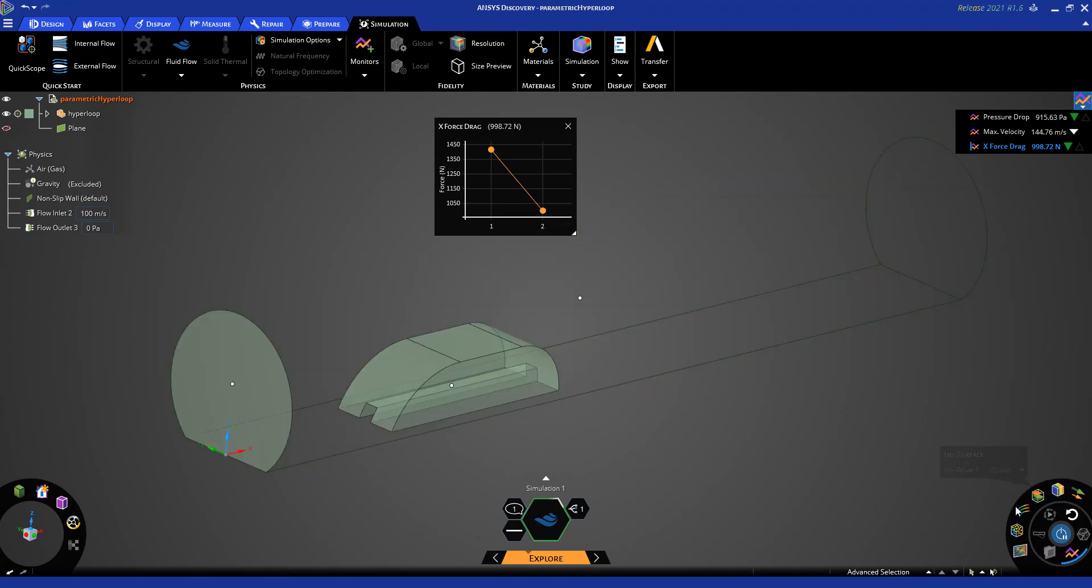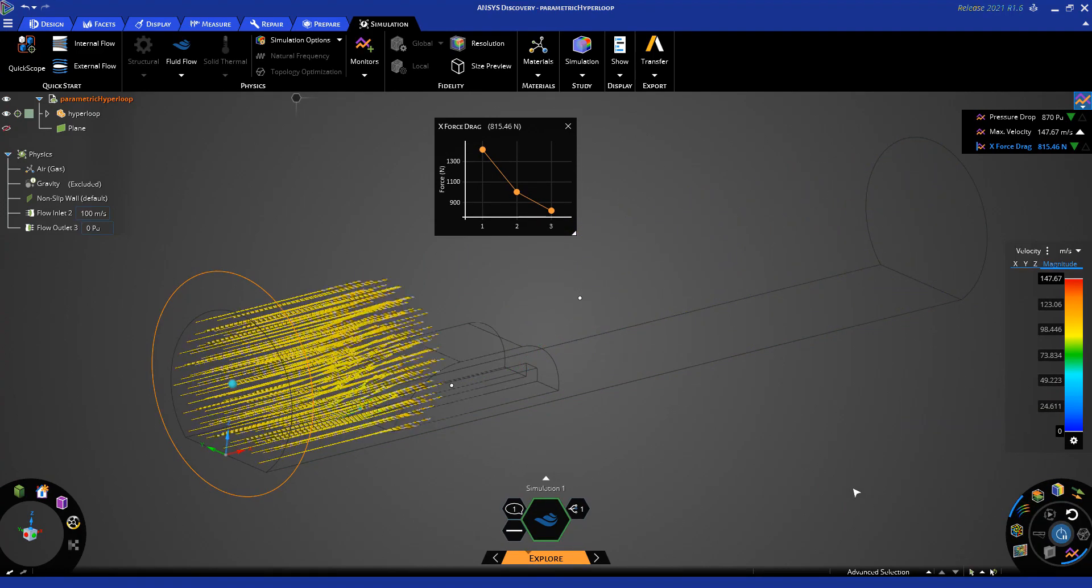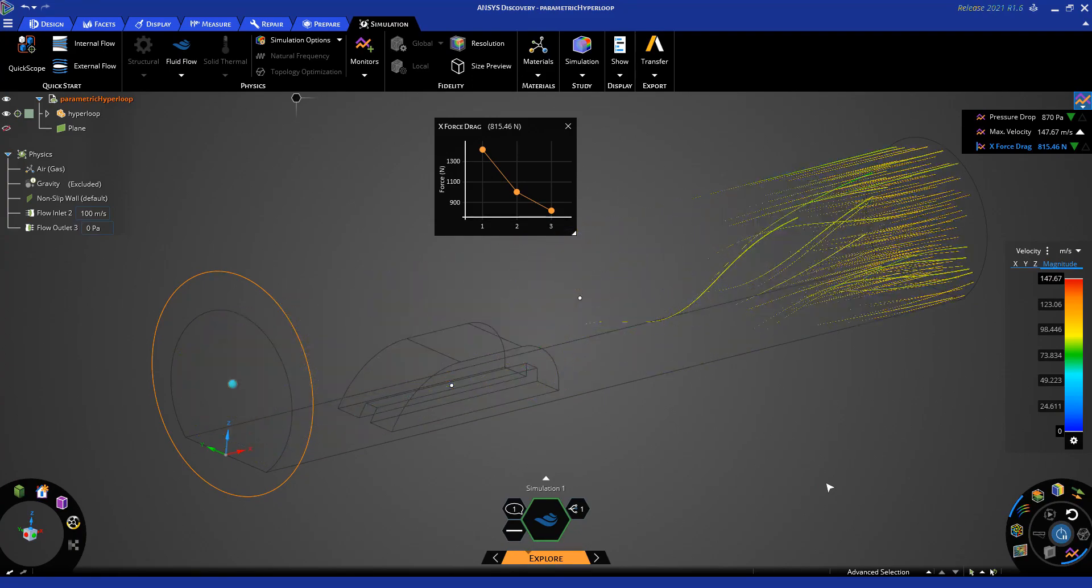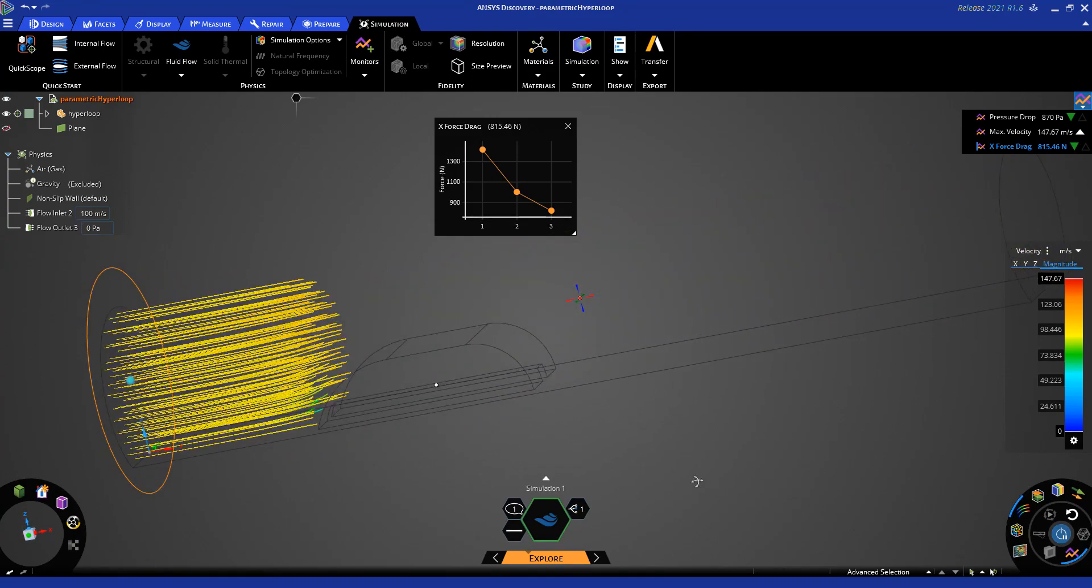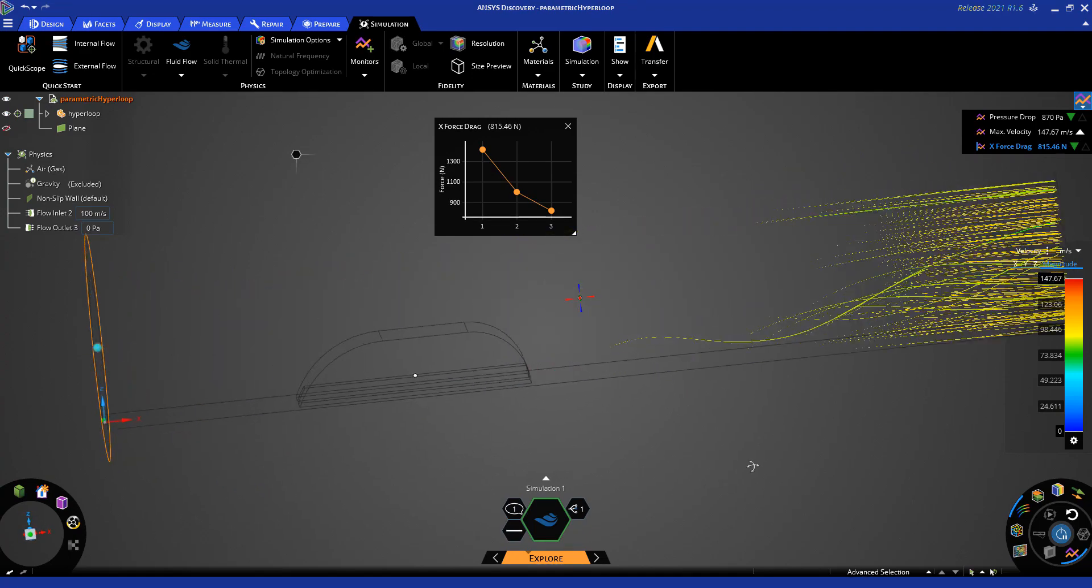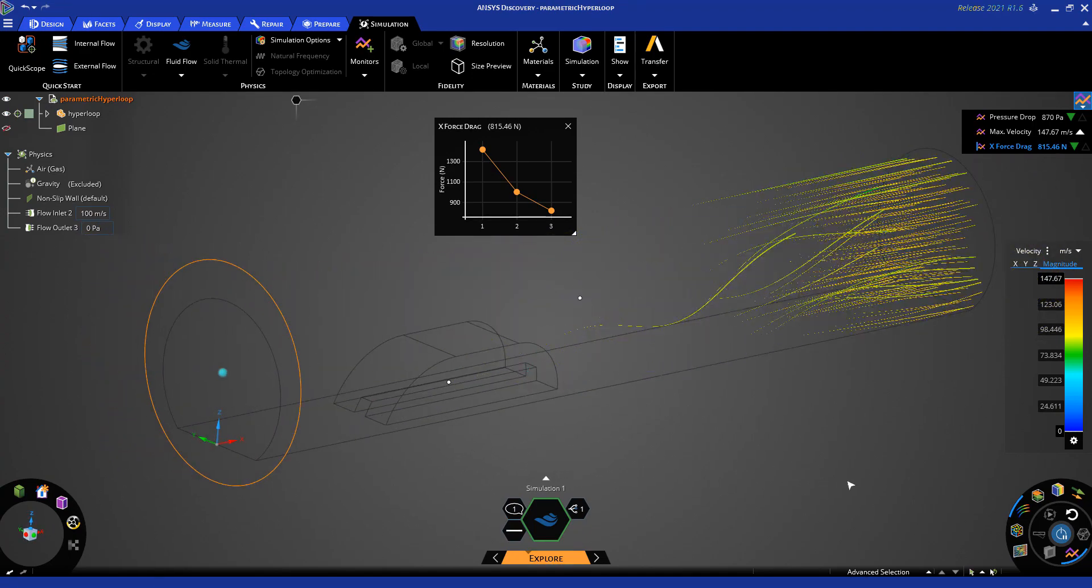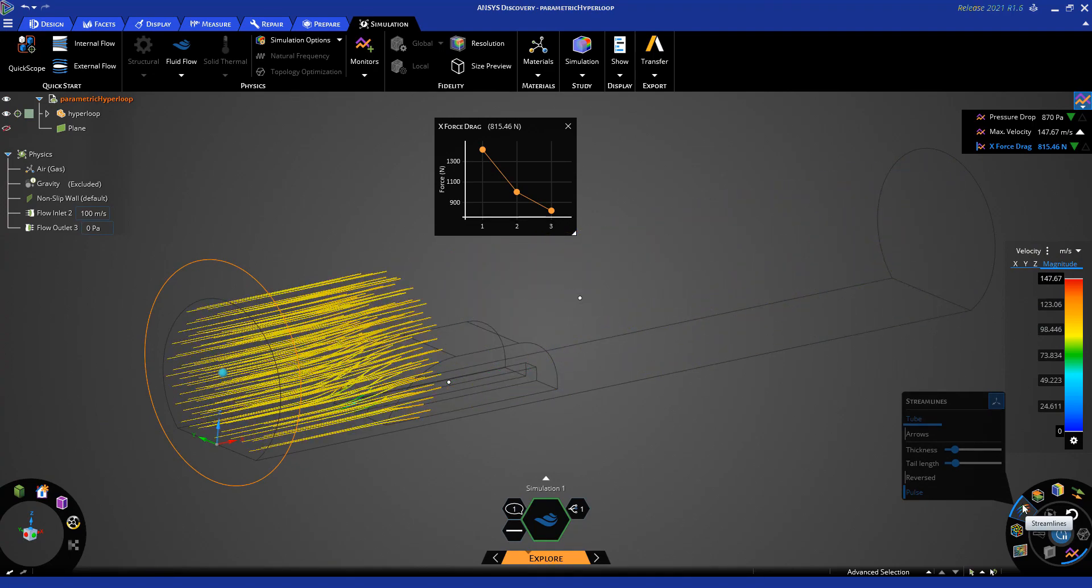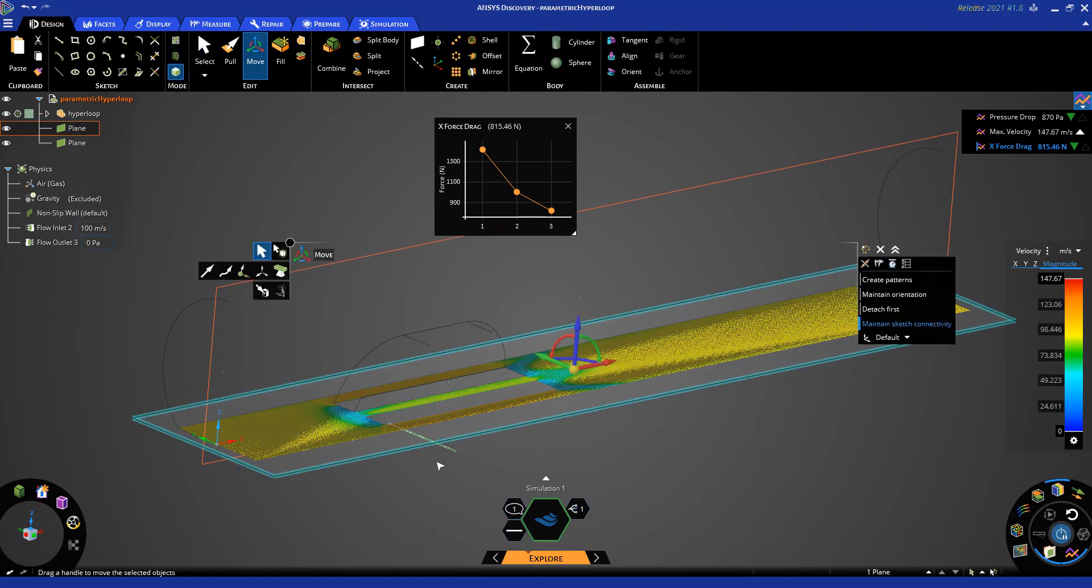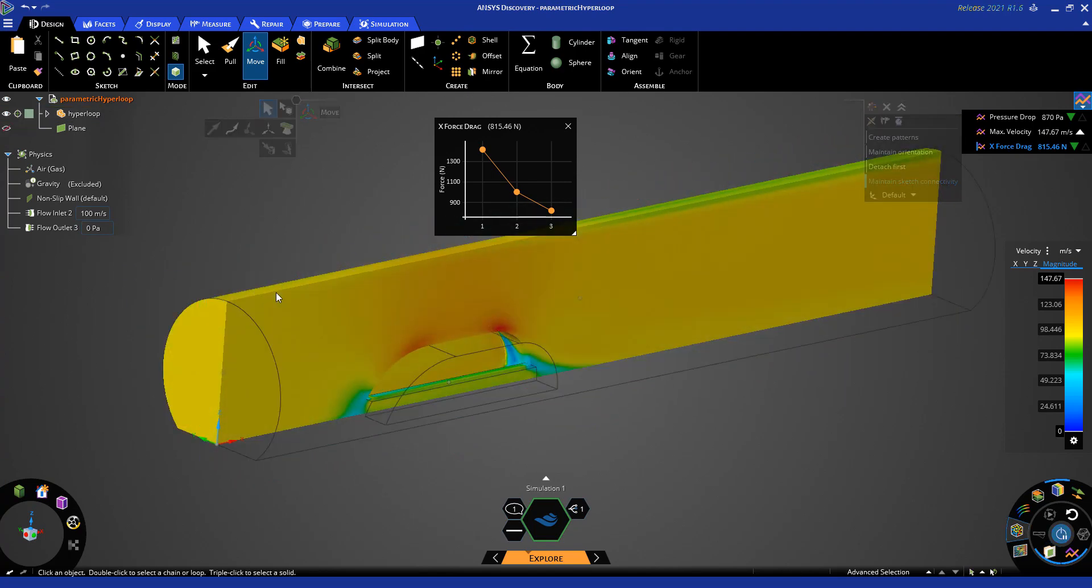Once again, after that solves, we see a new value in our force monitor and we can visualize the flow using the streamlines. The cut plane can be moved and used to visualize the velocity contour results throughout the model.